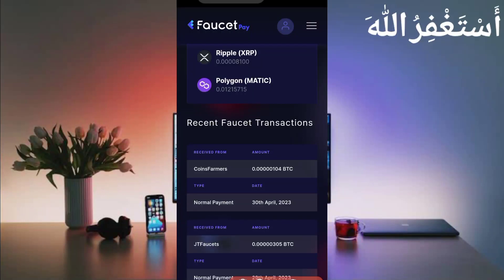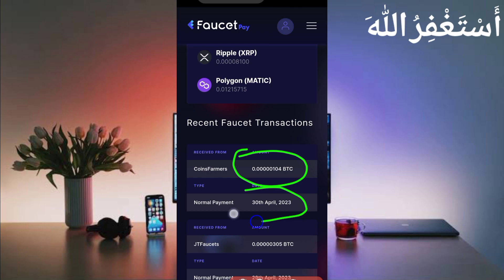I have received 104 Bitcoin satoshi in just one hour. You can check out today's site suggestion that is 100% legit.